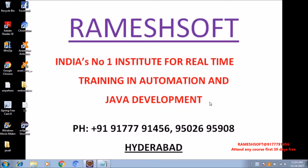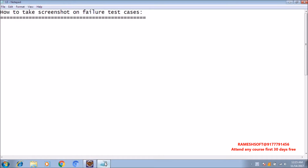Welcome to Rameshsoft Video Tutorials. In this video tutorial, we will talk about how to take screenshots on failure in Selenium. We can take screenshots on failure in Selenium in different approaches. The first approach is by using iTestListener interface, the second is by using iTestResultListener interface, and one more is the TestListenerAdapter class. In this video, we will take screenshot on failure test cases using iTestResultInterface.